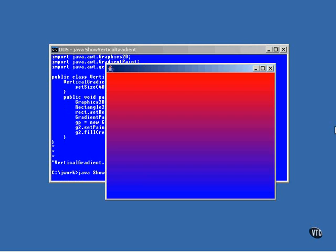Notice that even though the path of the gradient was specified as a single line from top to bottom, the coloring spread out on both sides of the line to make the gradient as wide as necessary to fill the entire shape.